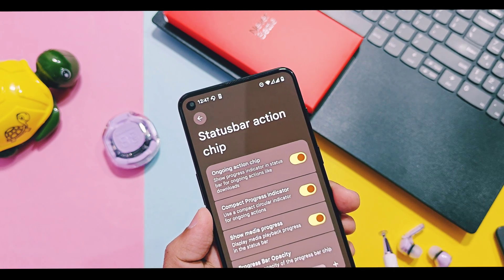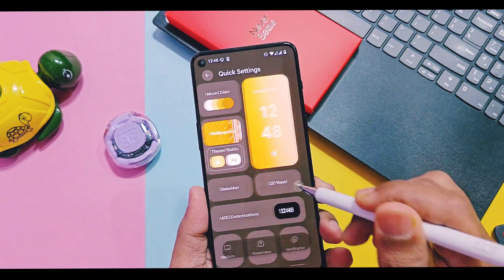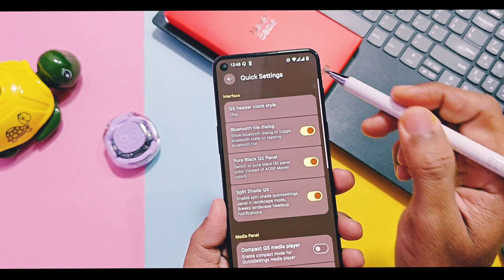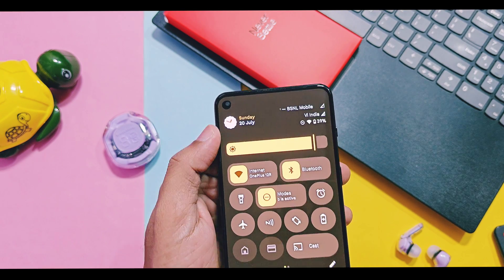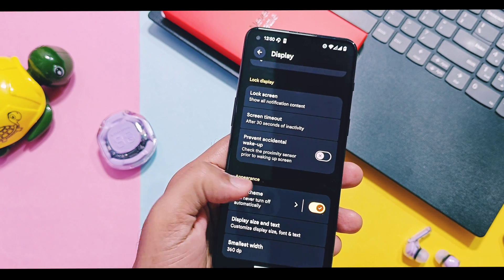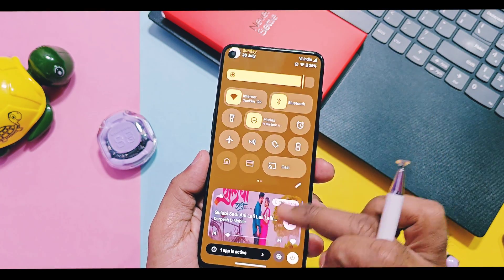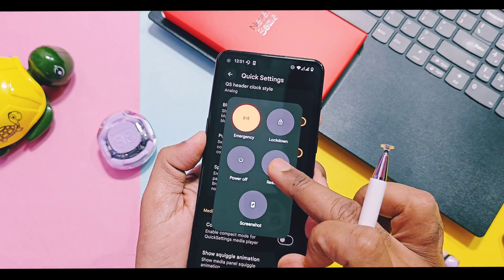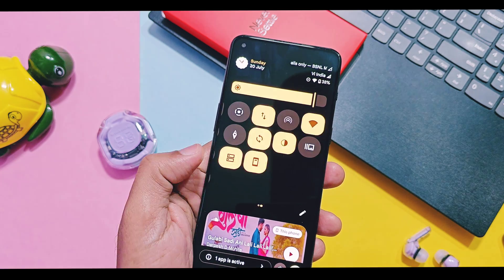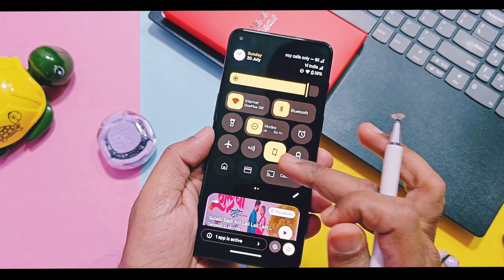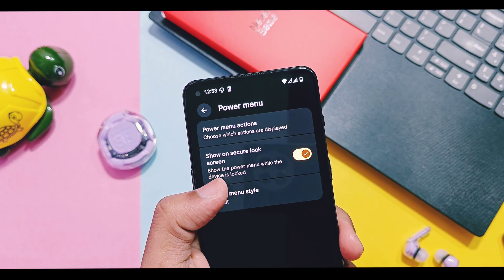You also get a new show media progress bar option which displays ongoing media progress on your device. By tapping on this media progress bar, you get a new pop-up to forward or backward the music track. In the QS panel option, you get different clock styles for the QS header — all of them look great, but my favorite is the analog clock. If you are using a pure black theme, you get a new option called Pure Black QS Panel. Enable this toggle, restart System UI, and your QS panel looks gorgeous with the new pure black look.